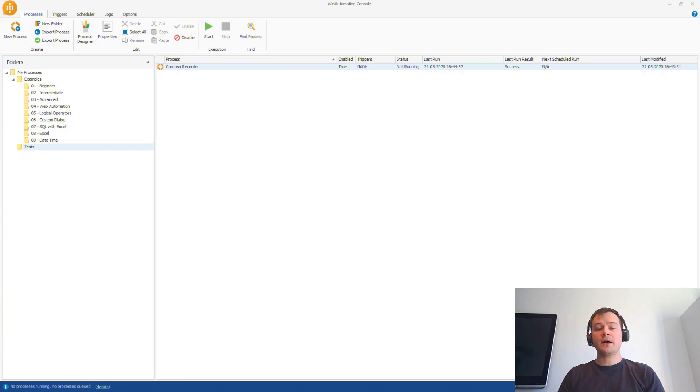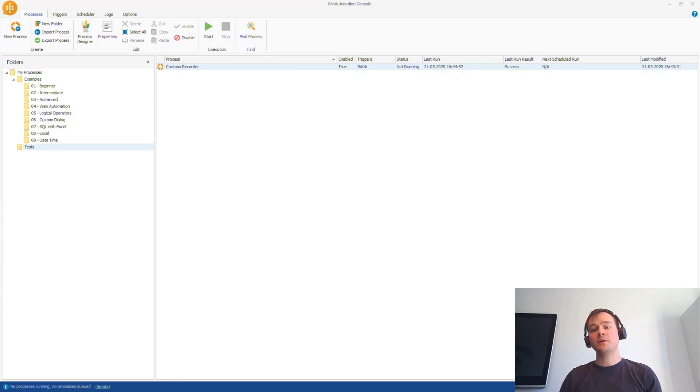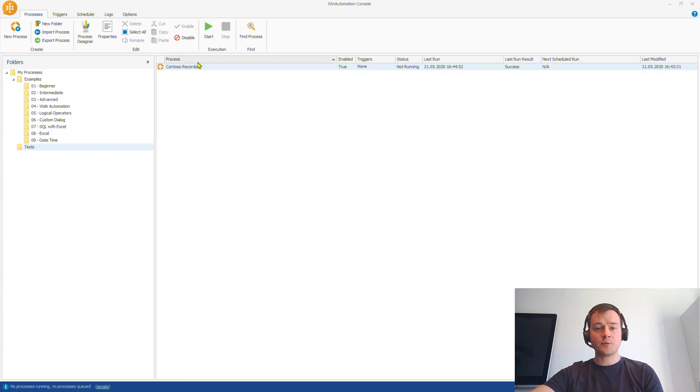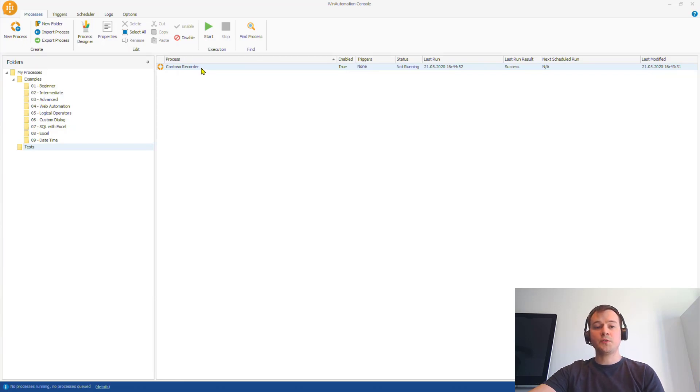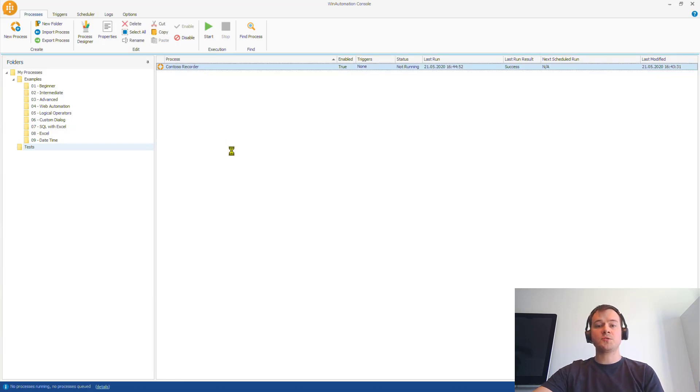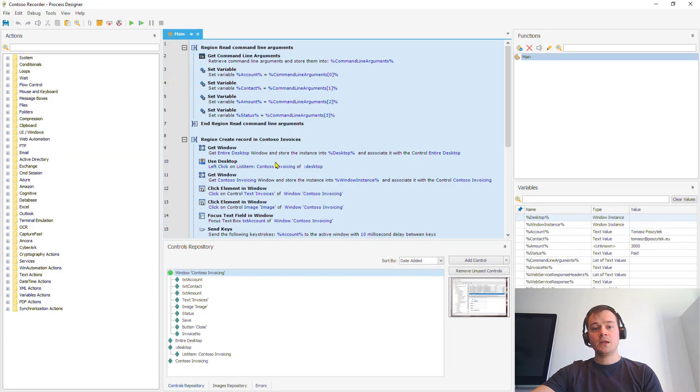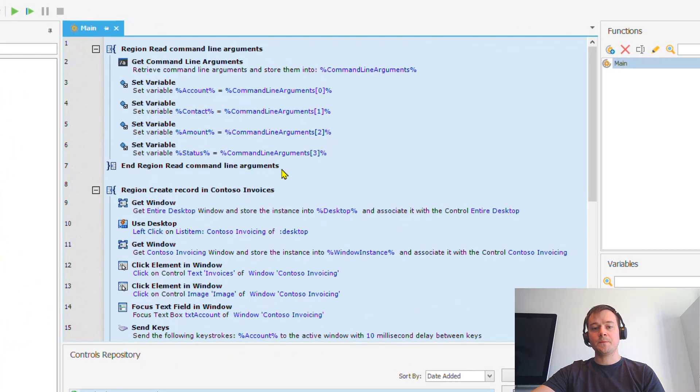In my previous video, I showed you what the Win Automation tool is looking like, what is it built of and how you can create your very first easy process. And for this purpose, I've created or rebuilt the solution that I'm usually showing during my sessions - how to create a new record in Contoso invoicing application. So that is the process that I built.